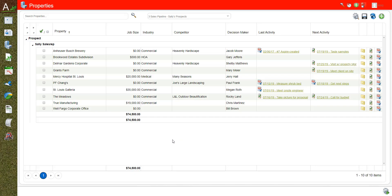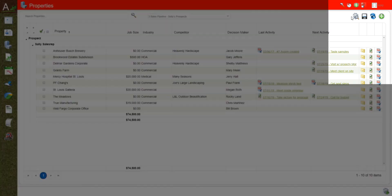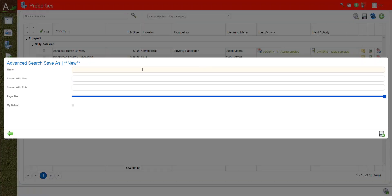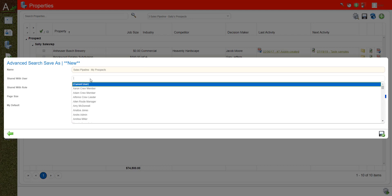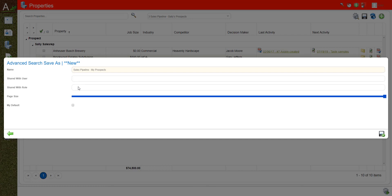In this example, maybe I am Sally the account owner. What I would do to share with everyone is go up to the disk and do a Save As, and maybe call this one "Sales Pipeline My Prospects." I could share it with specific people or share it with a role — say, all account managers — and then everybody with that role in the company will have a list that says "Sales Pipeline My Prospects" showing just their own prospects.